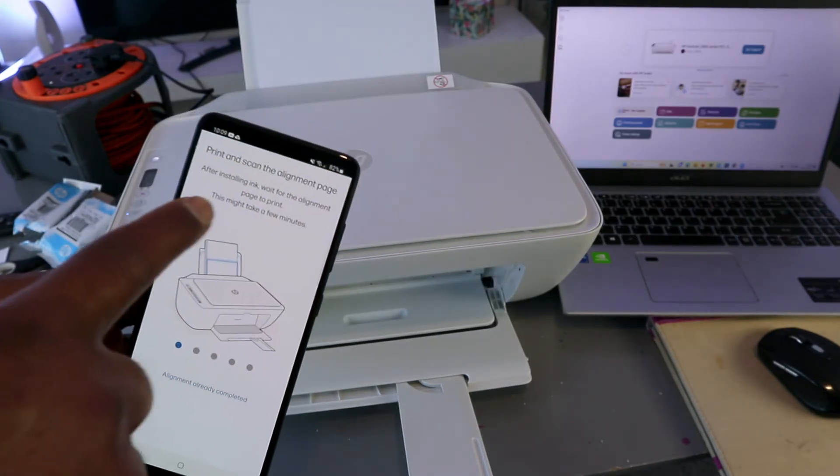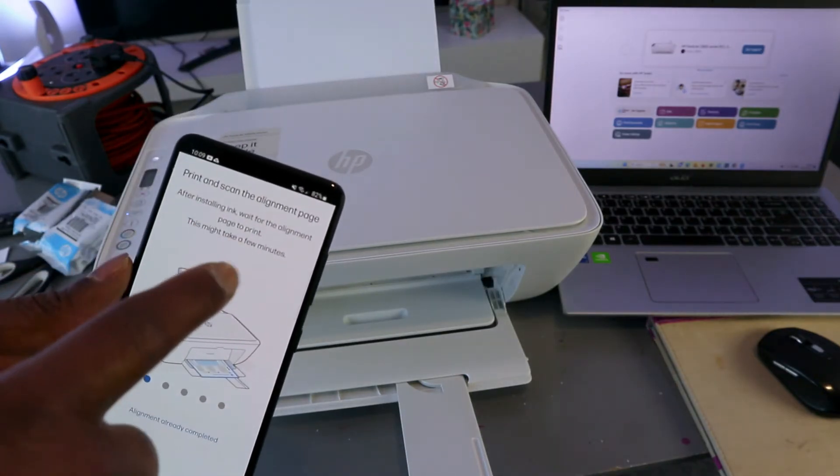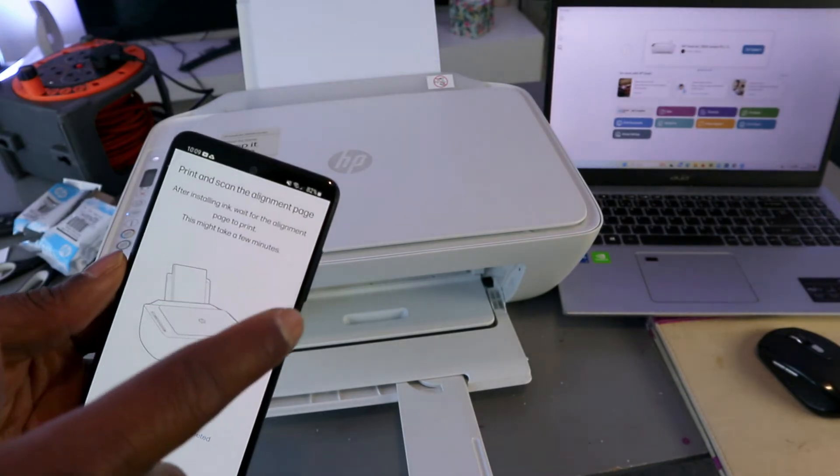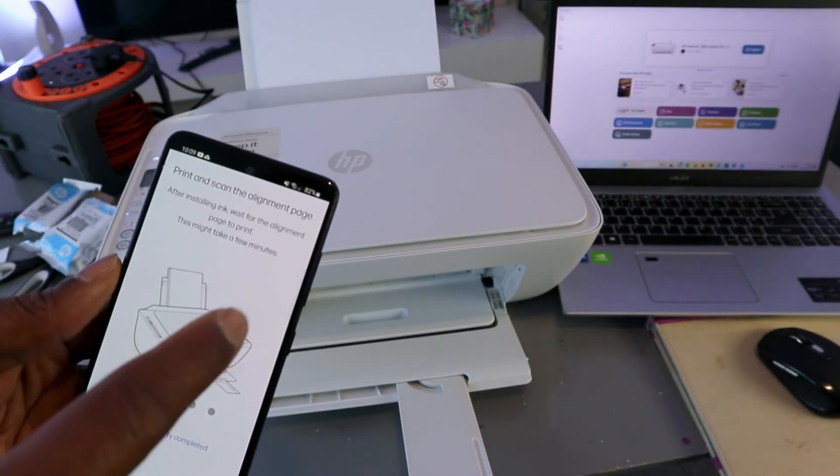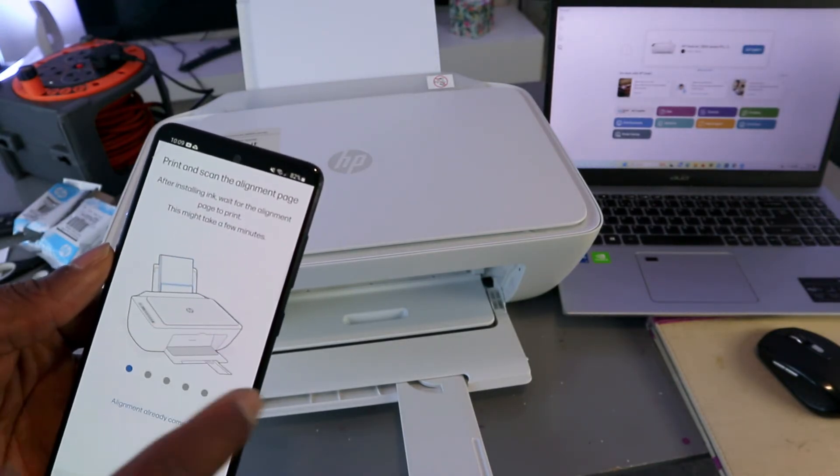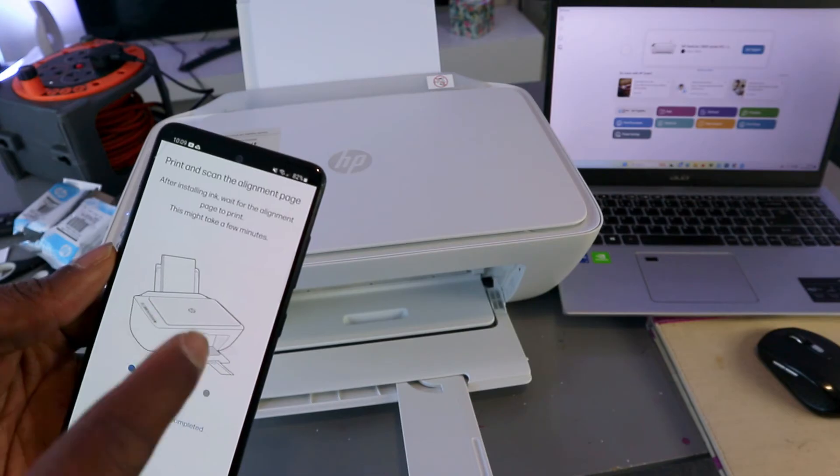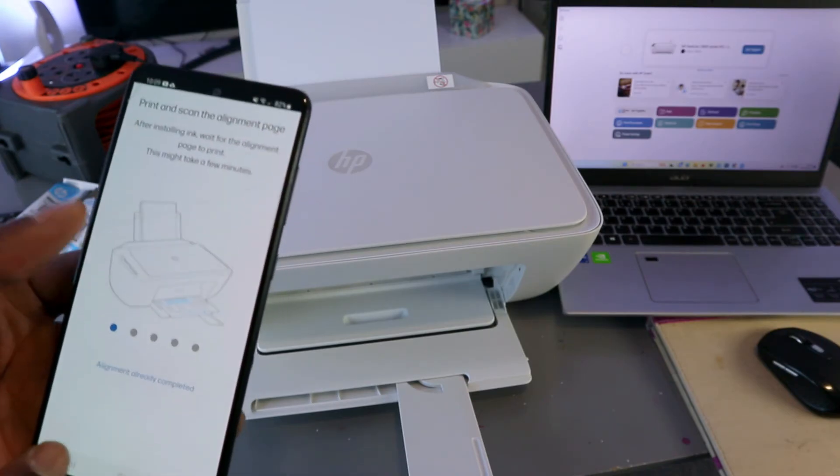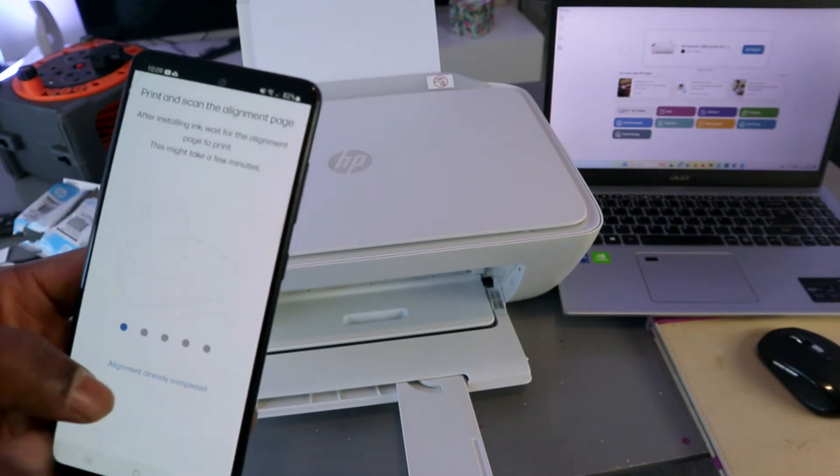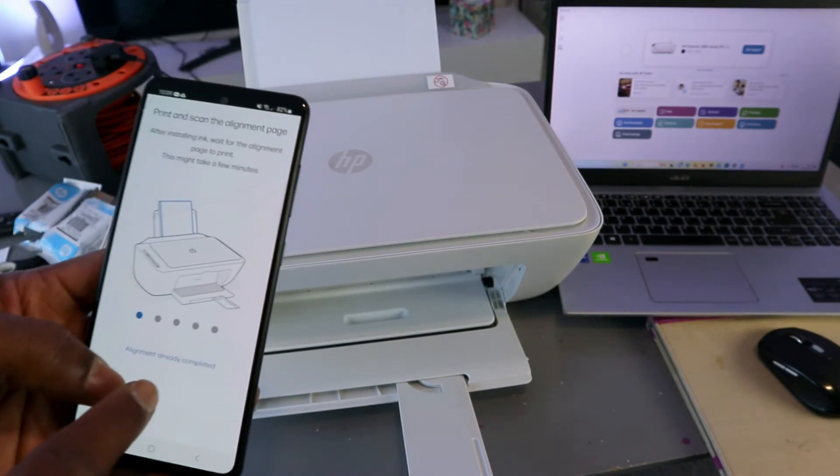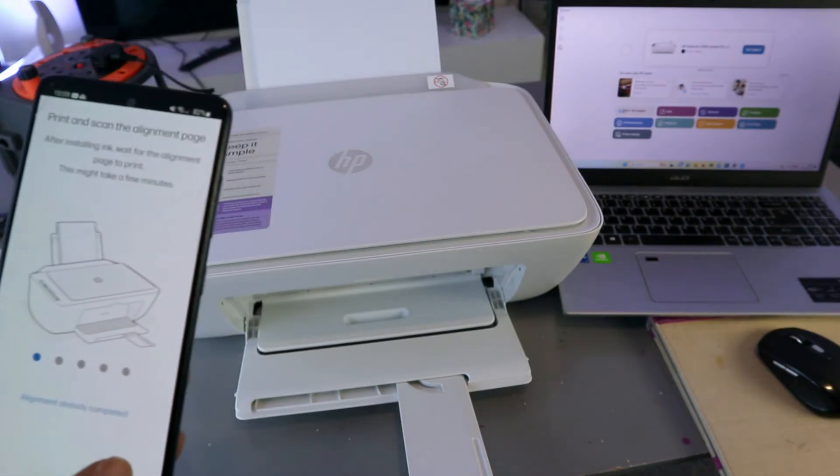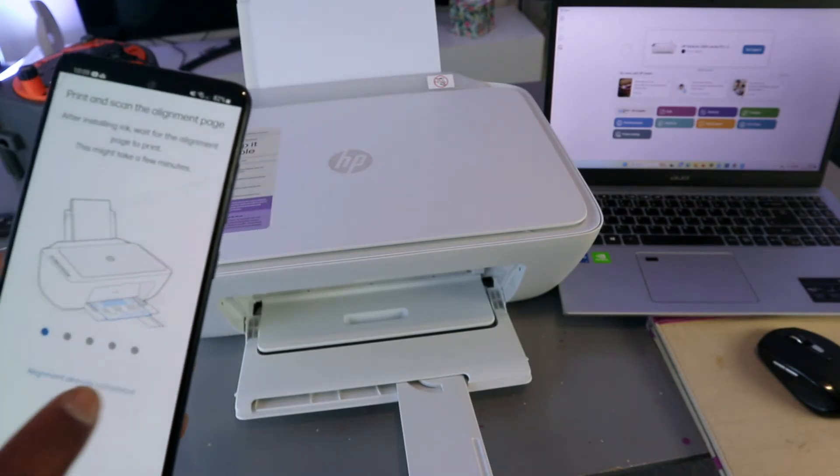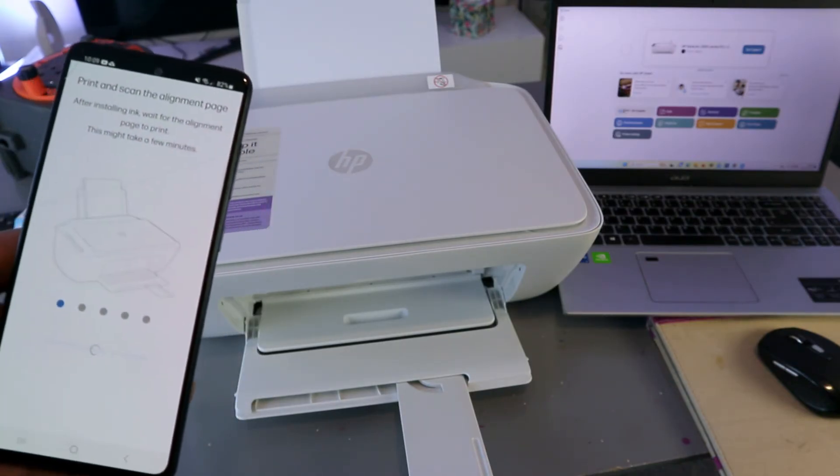Now, print scan the alignment page after installing ink. Wait for alignment page to print. This might take a few minutes. If you have done this before, then you select alignment already completed. So you can select alignment already completed.